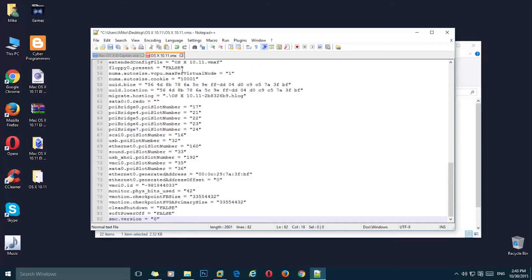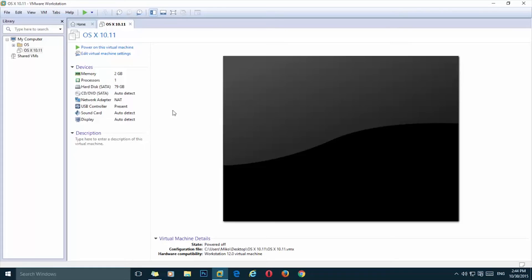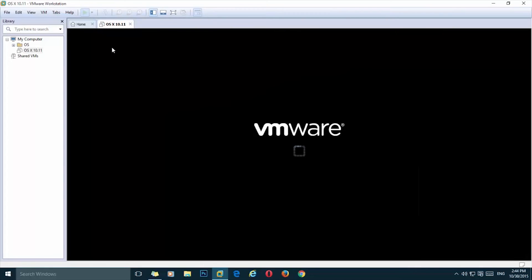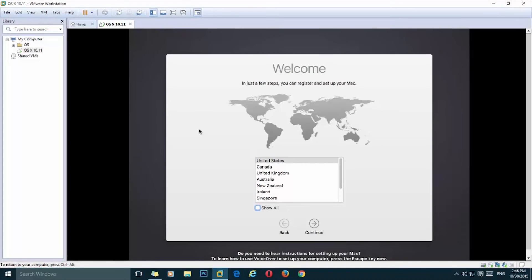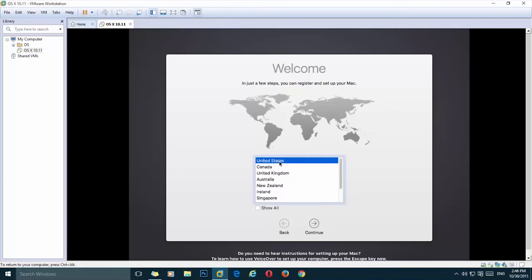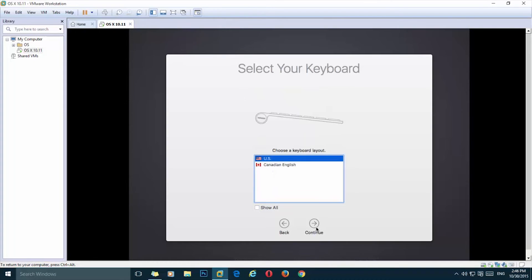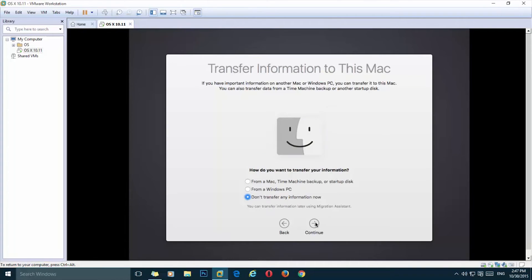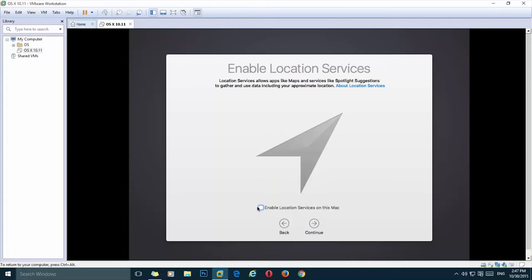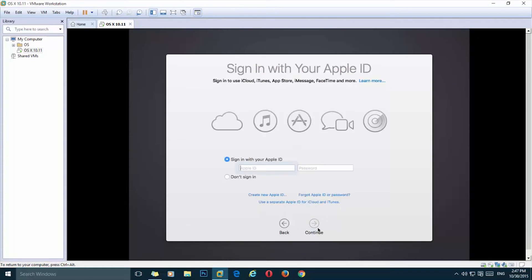Open up VMware and here simply start the virtual machine. Now we simply need to set up our Mac OS X. Select the country, continue. Keyboard.